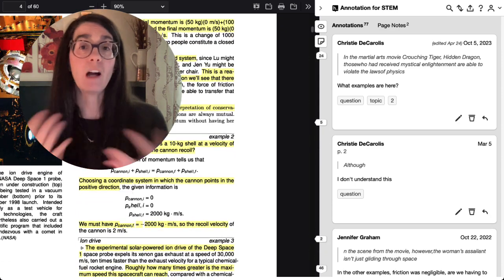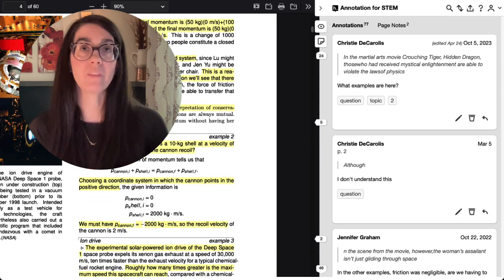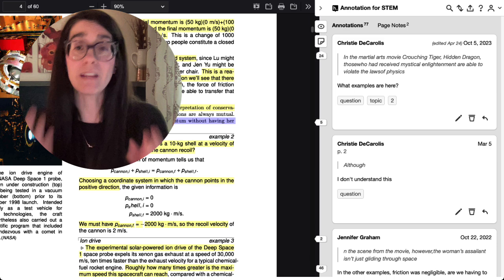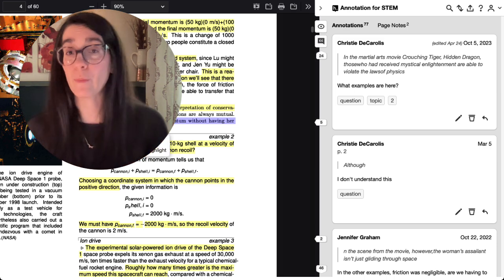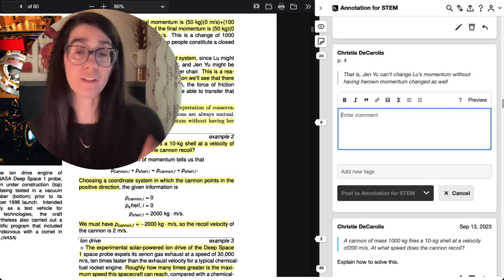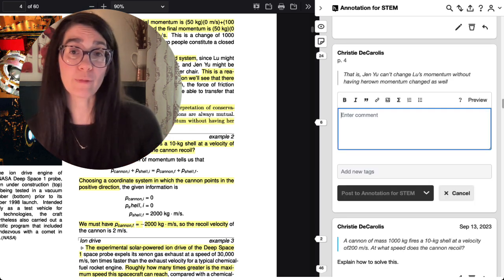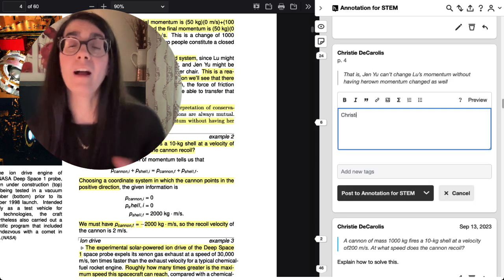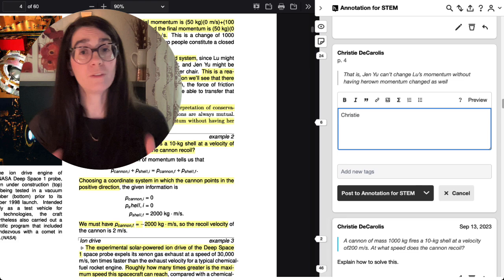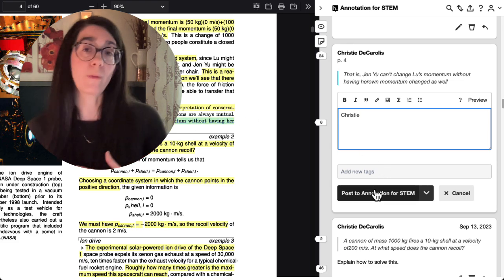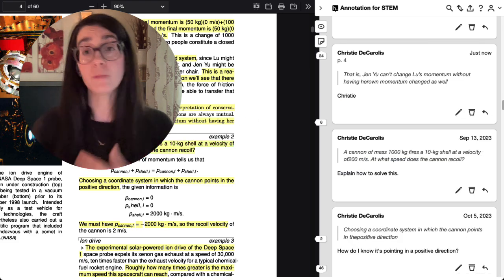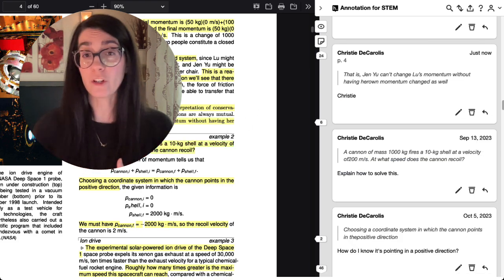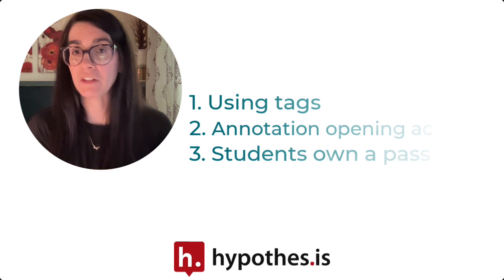That way, students come into class ready to go. They know what portion of the reading they're responsible for talking about, and there are no surprises or wondering whether or not students have completed that portion of their reading.